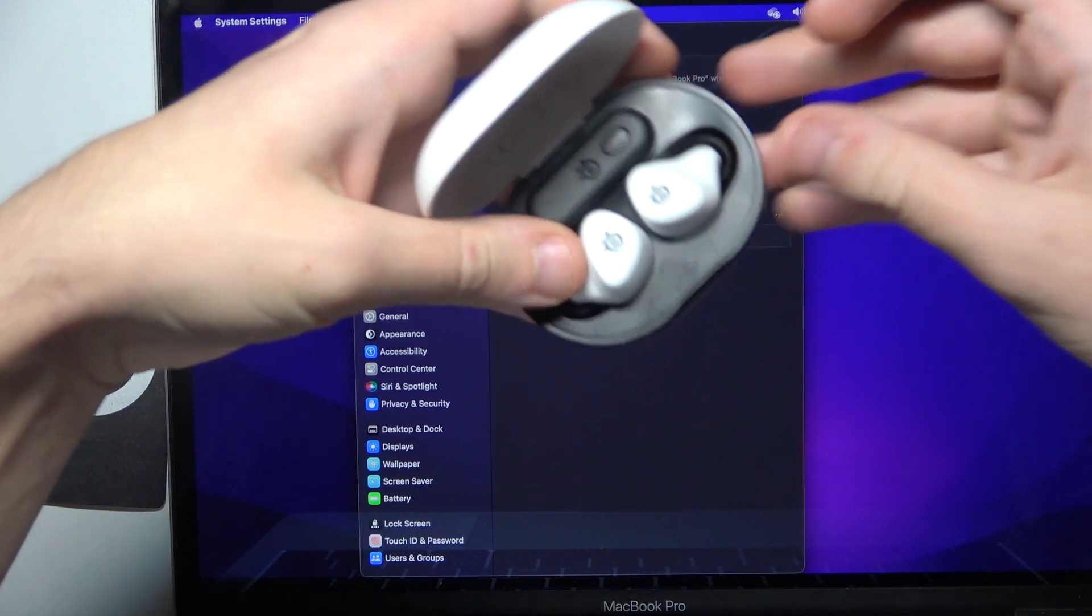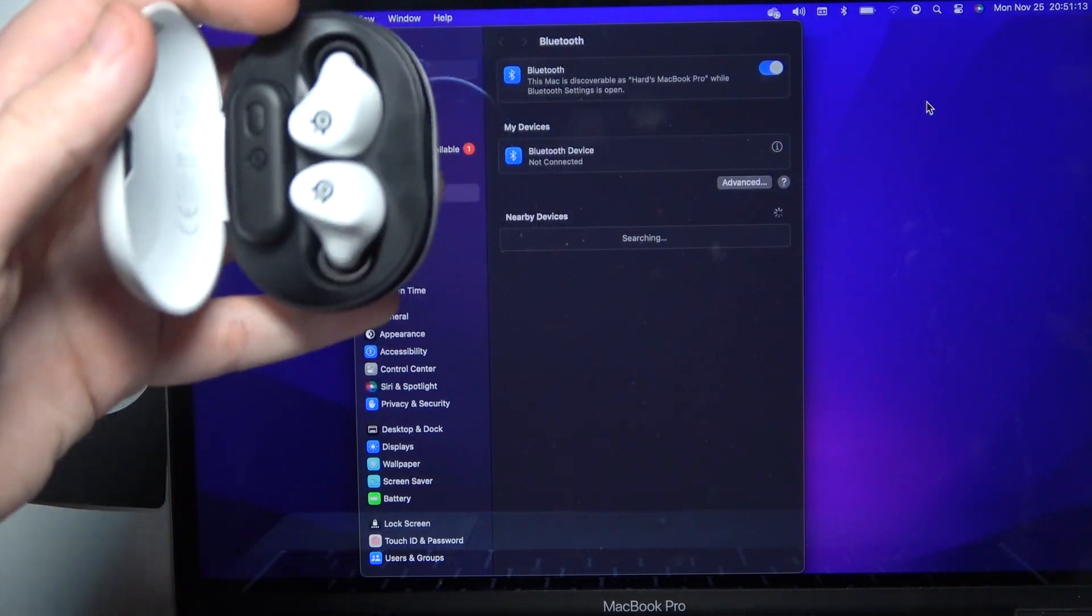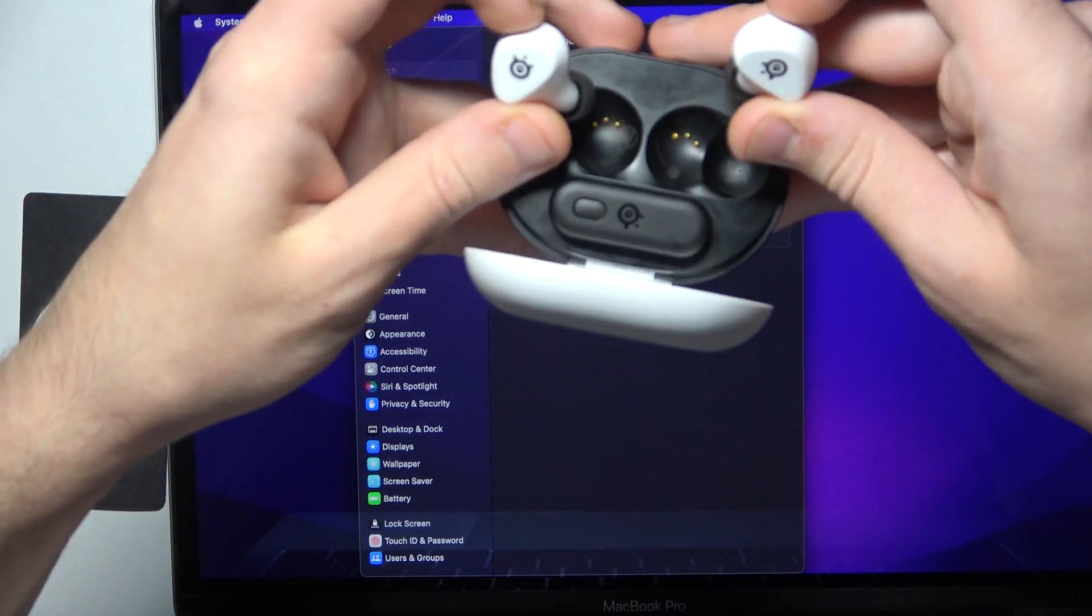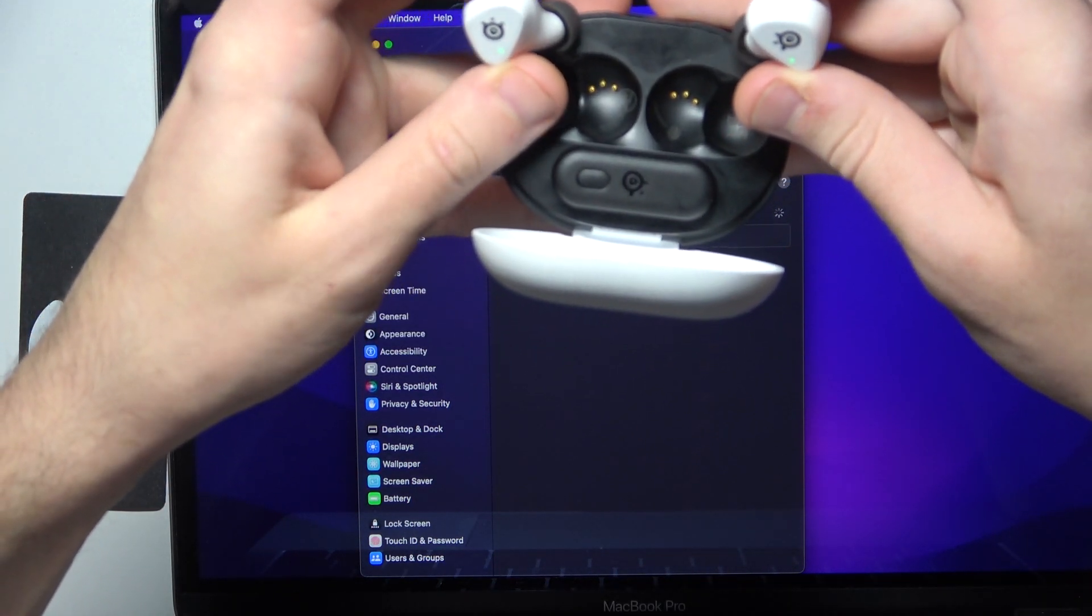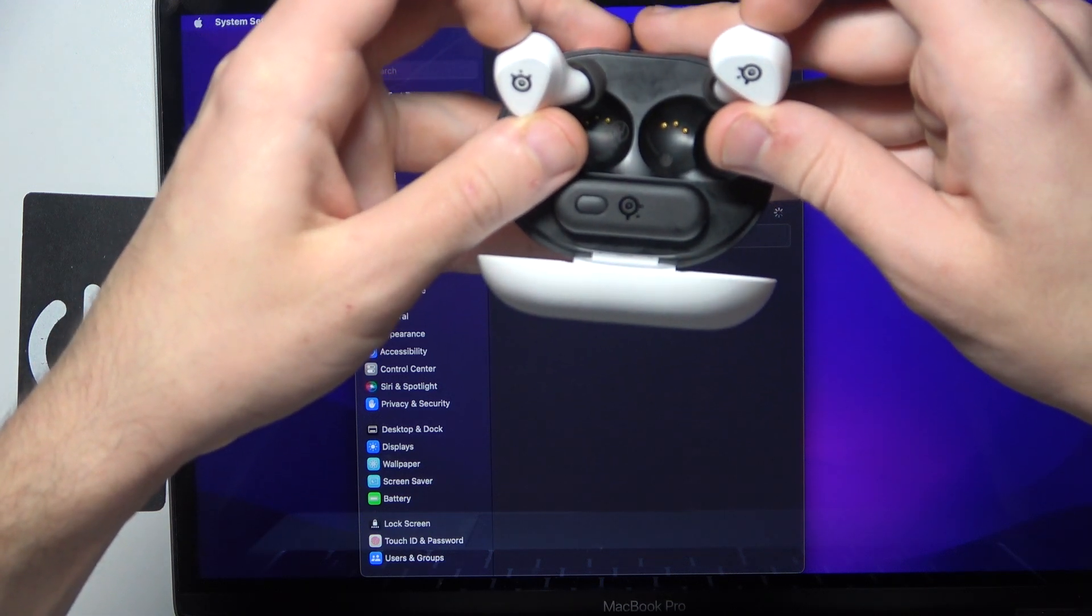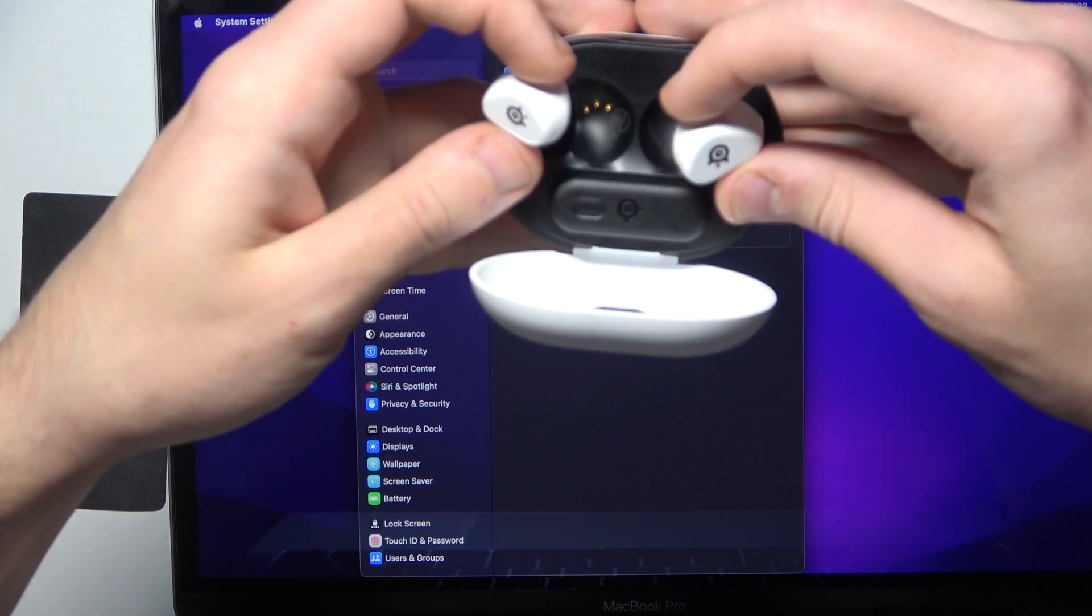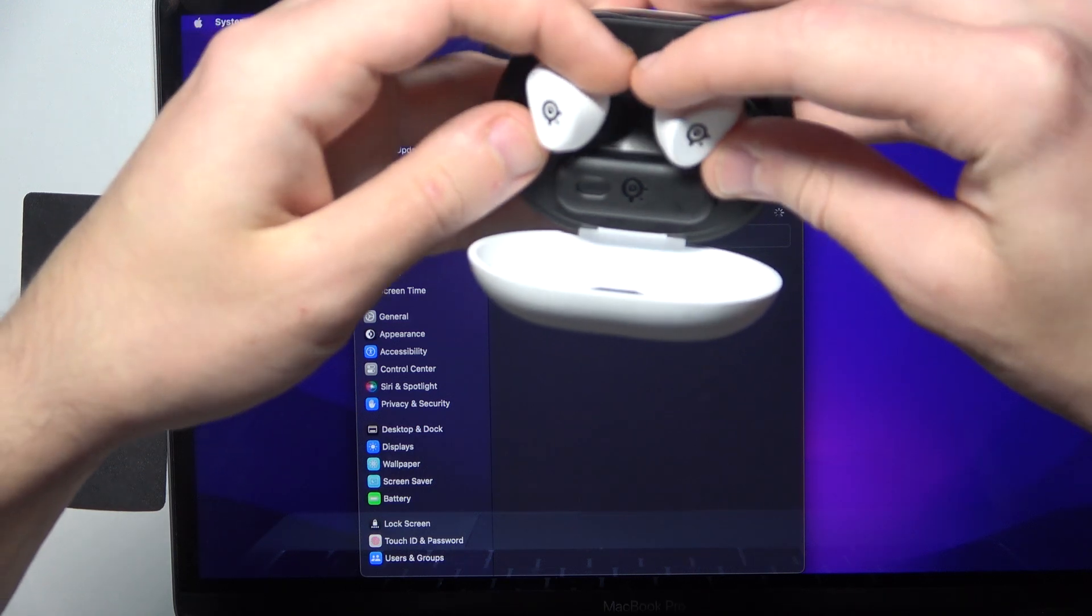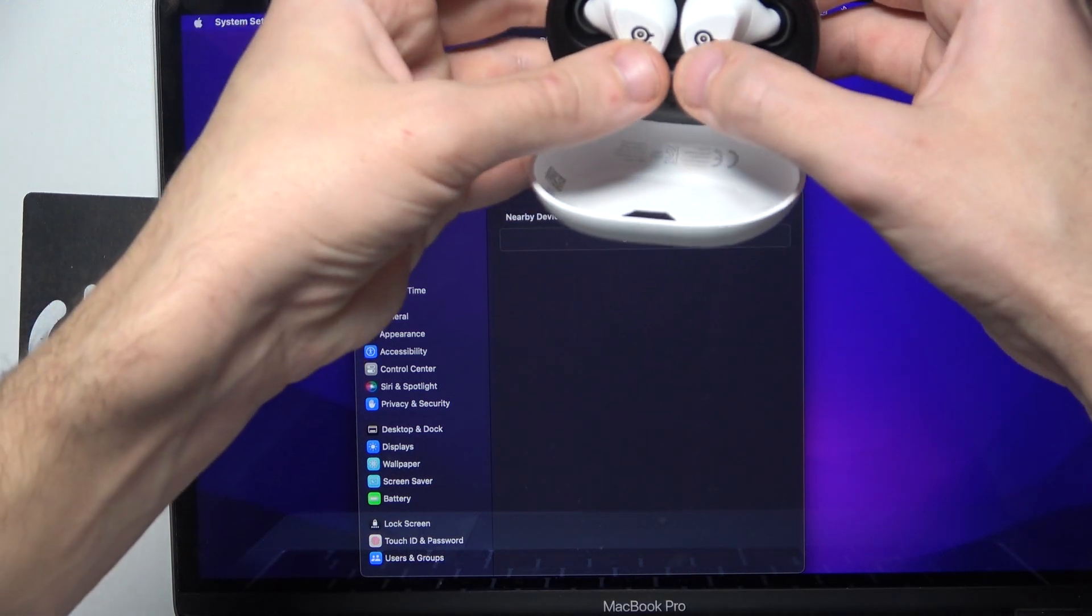If you press it but it did not enter pairing mode, just remove your headphones from the charging case and check if maybe it entered pairing mode after that. But if it doesn't, just put your headphones back in the charging case and try it again.